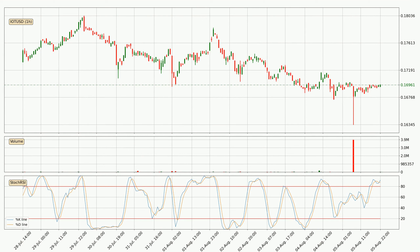Jumping to the hourly Stochastic RSI, both the %K and %D lines are located in the higher region. This means that the price is high due to overbuying and a change in the trend, or at least some kind of consolidation, can be expected. Nevertheless, the %K line has yet to cross the %D line, so it's recommended that you wait and see if the trend does in fact go down.